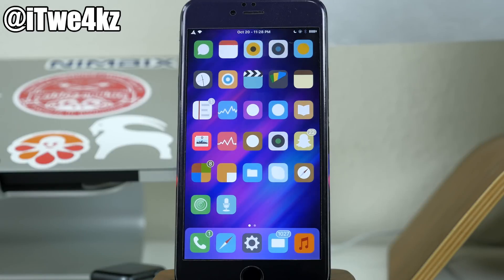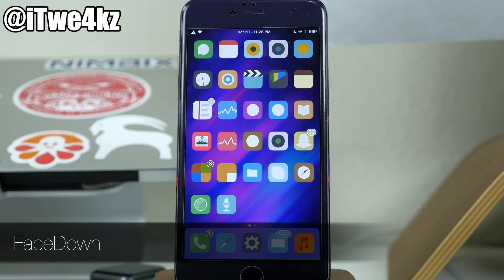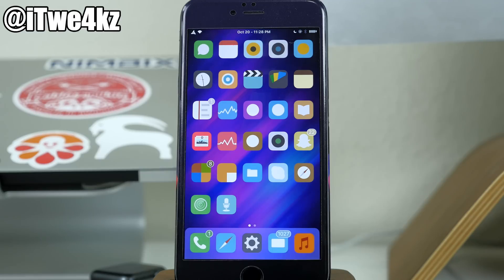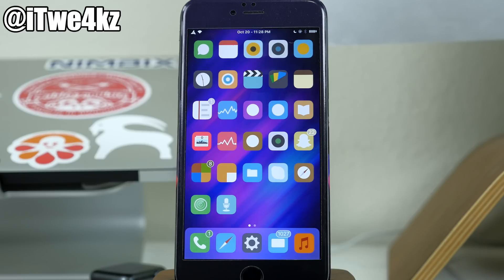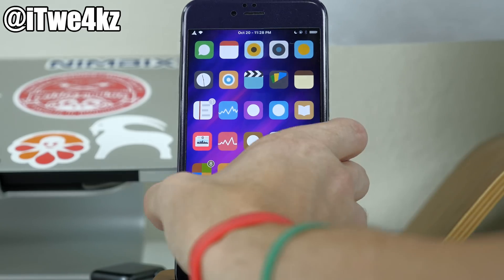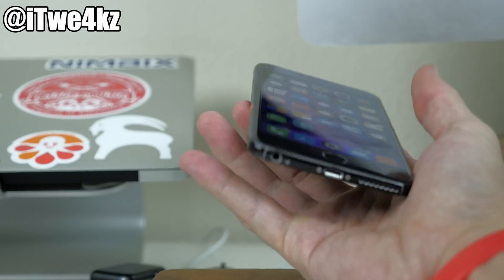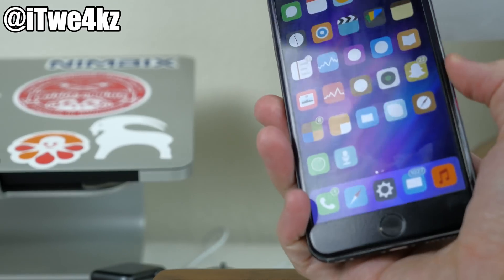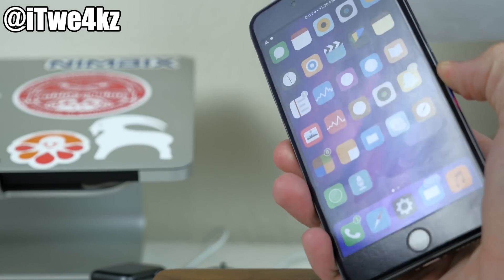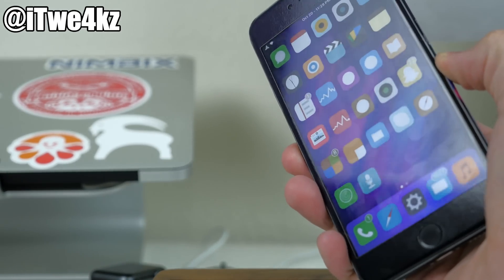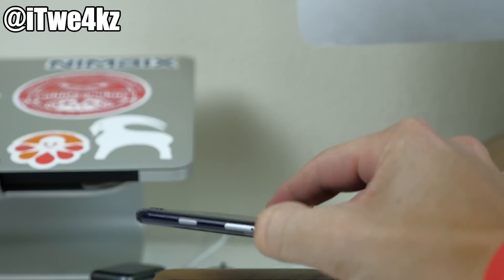And last but not least, we have a tweak called face down. Now what this tweak does is basically allow you to take your device and put it face down on a table, on your couch, basically anywhere, and it's going to put your device to sleep. And then depending on how long it takes you to pick it back up, it'll actually wake up your device again. So you can see right here, if we go ahead and take it out of the dock right here, and if you listen, you can hear it go to sleep. So I'll go ahead and put it face down.